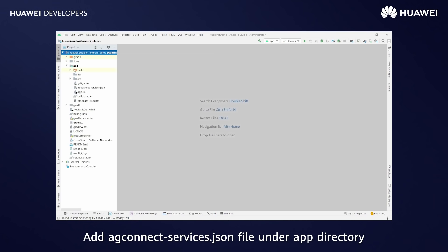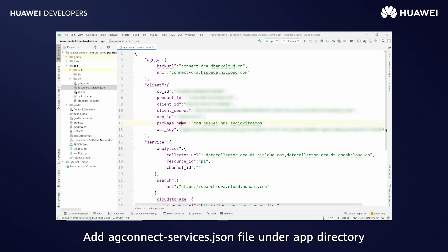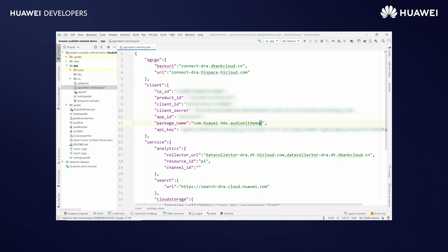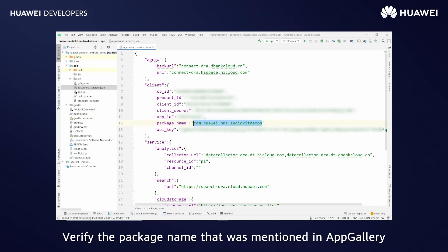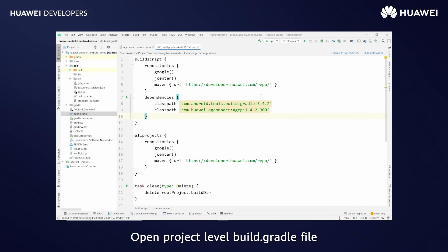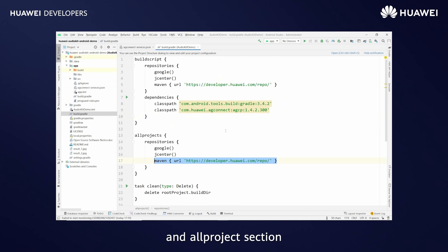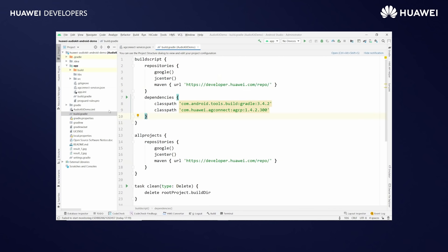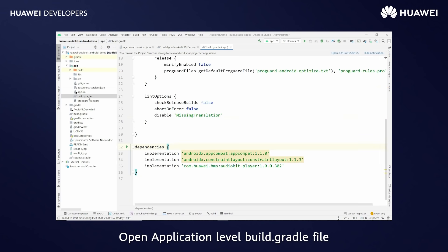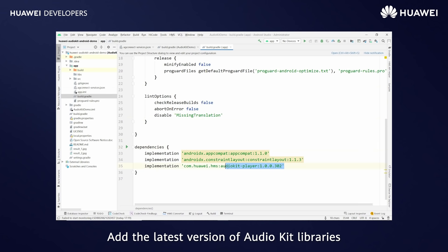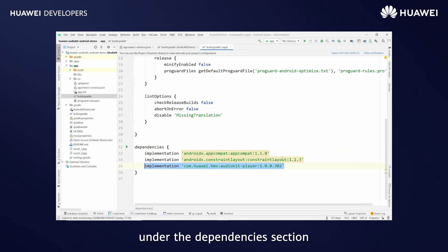Add the agconnect-services.json file under the app directory. Verify the package name that was mentioned in AppGallery. Open the project level build.gradle file, add the Maven repositories under the build script and all projects section, and also add the class path. Open the application level build.gradle file and add the latest version of AudioKit libraries under the dependencies section.